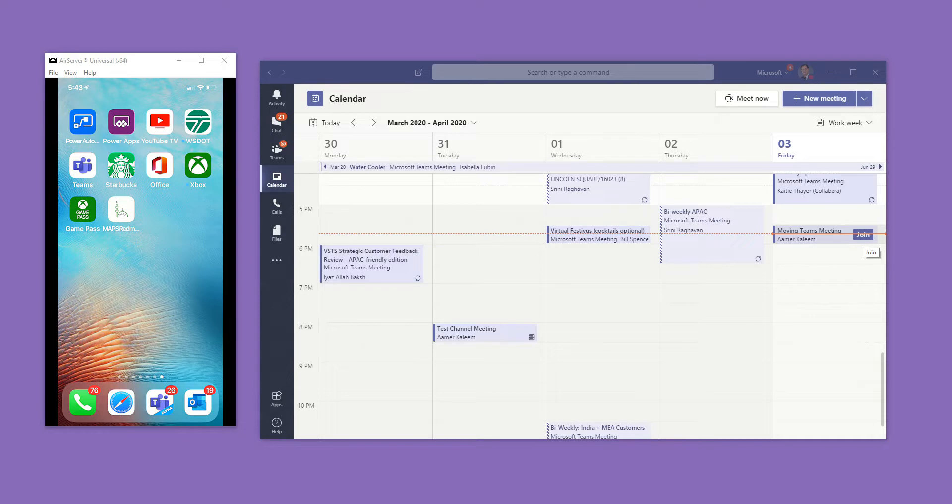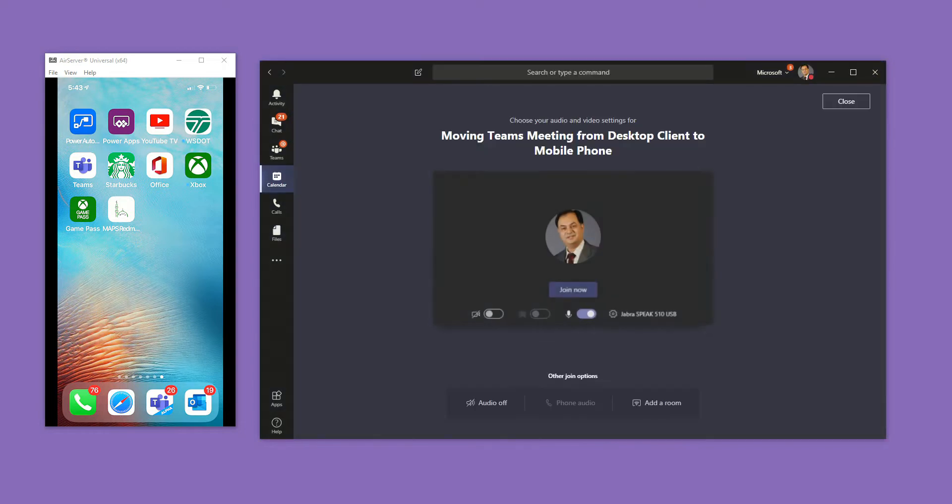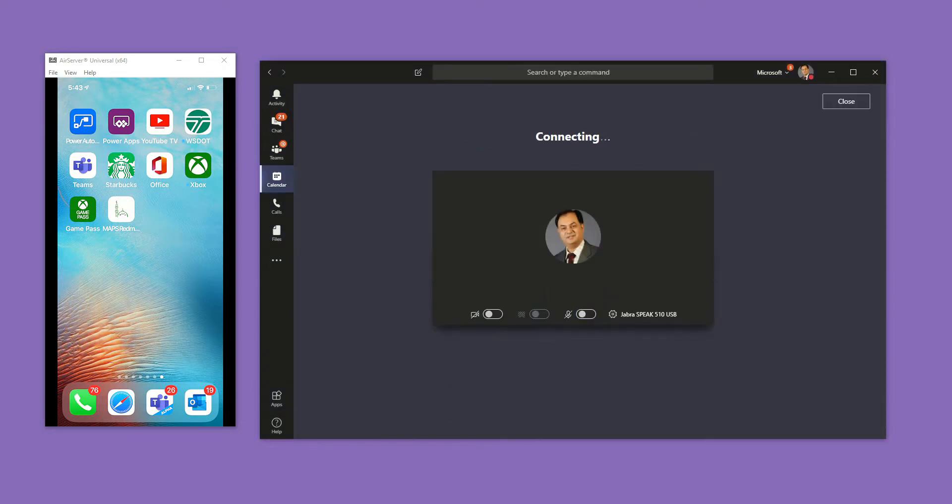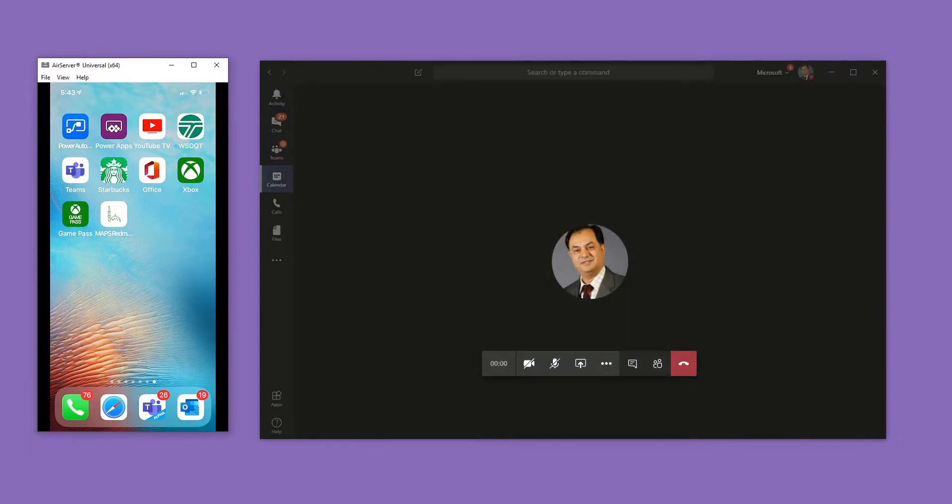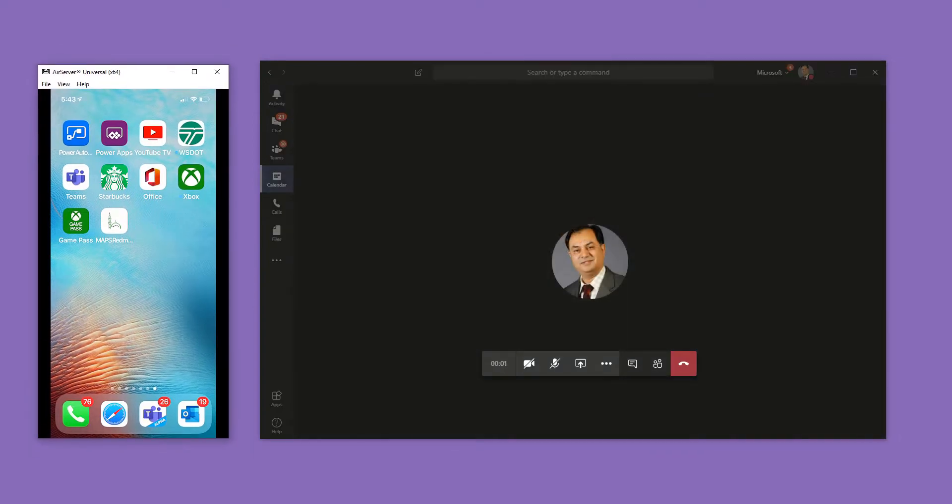So here I'm going to join a meeting on my desktop right here. And you can see that I'm actually sharing my screen on my mobile phone as well.